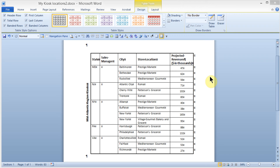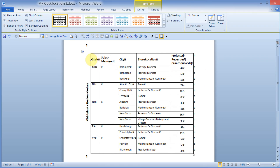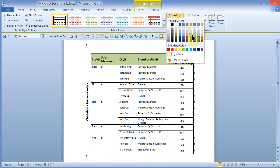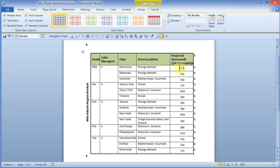Next, I'll add some shading to the top row. I'll place my pointer in the top row and click and drag across, or I could click in the first cell, press the Home key, hold Shift, and press the right arrow key to select it that way. Then up in the Design tab under the Table Styles group, under the Shading button, I'll click the drop-down arrow and choose a light green for my shade.